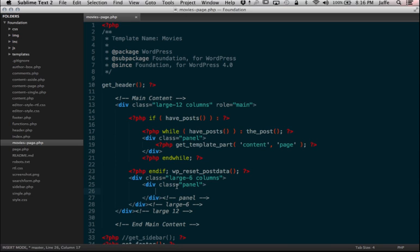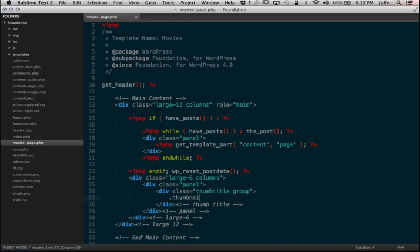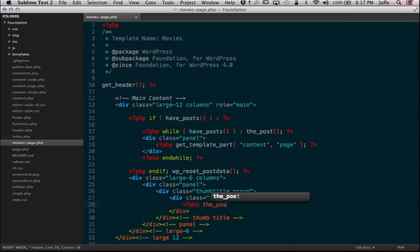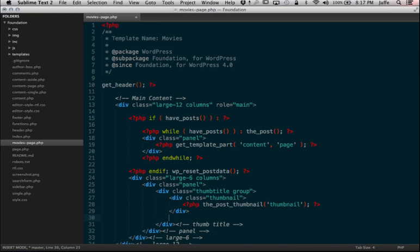The first thing I want to do is create a thumb-title group. I'm going to create another class and call it thumb-title, and then put a class of 'group' in here — that's going to be my clearfix. Within that thumb-title group, I want to put the post thumbnail and the title. Let's create a div for the post thumbnail with a class of 'thumbnail', and we'll do the post thumbnail at thumbnail size. And then inside an h5 tag, I'm going to put the title.